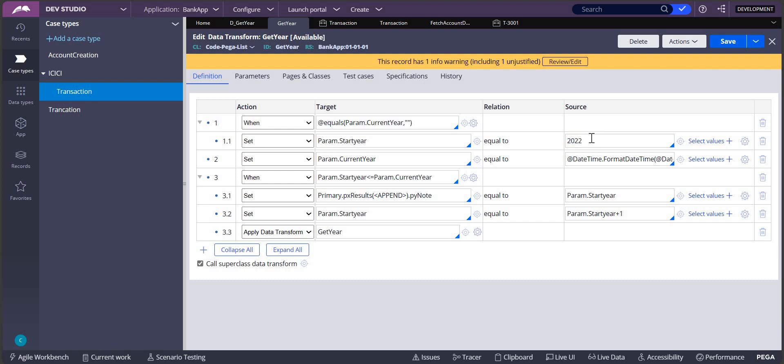Again it should be 2023, right? In this step, the start year I'm taking as parameter start year plus one. Then again it should loop, right? We have to loop this data transform.